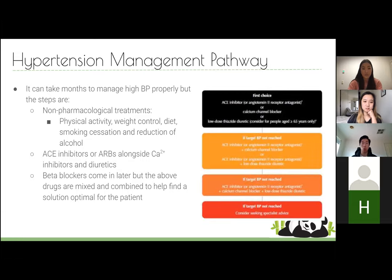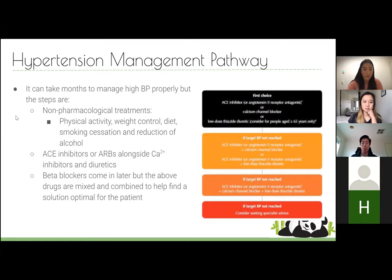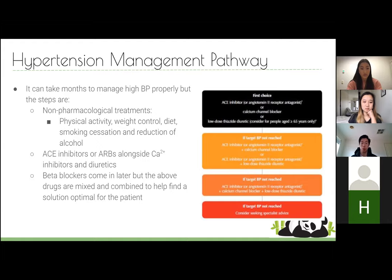Management follows a tiered pathway. You first start with non-pharmacological treatments — exercise, weight reduction, dietary improvement. If that fails, the first line for hypertension is ACE inhibitors or ARBs (angiotensin receptor blockers), alongside calcium channel blockers and diuretics. Beta blockers can also be used. For this year, if you have a hypertensive patient, give ACE inhibitors unless they have complications, in which case use ARBs.